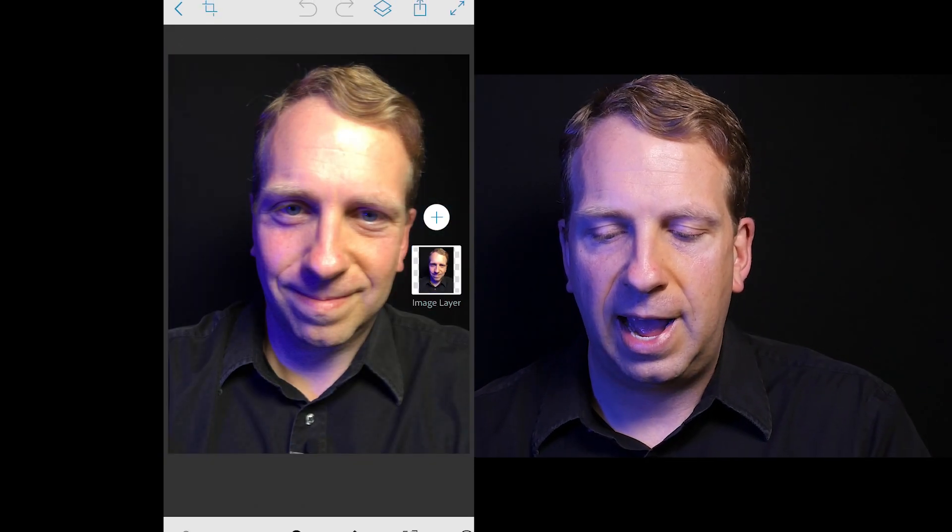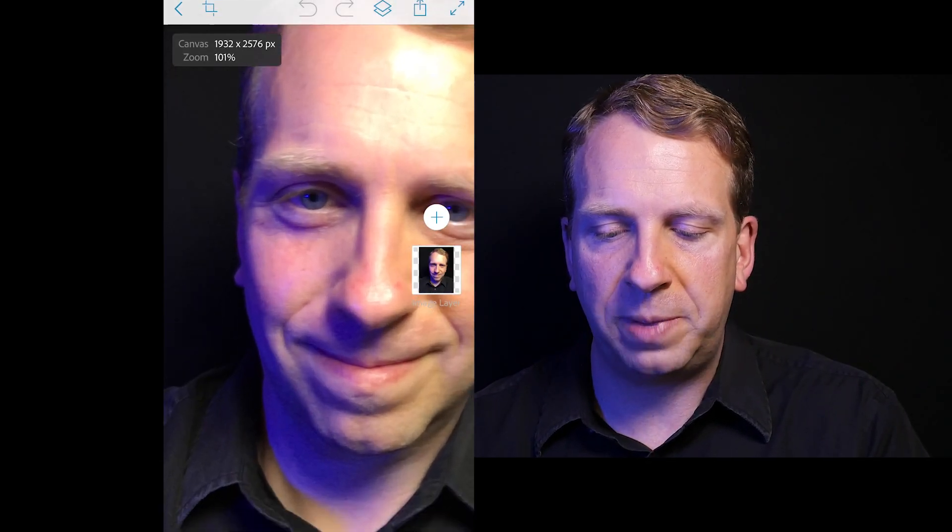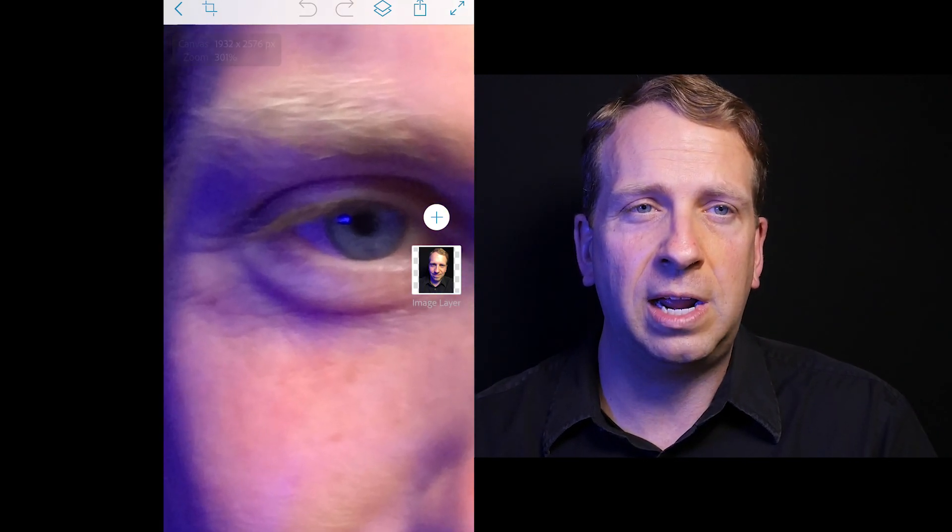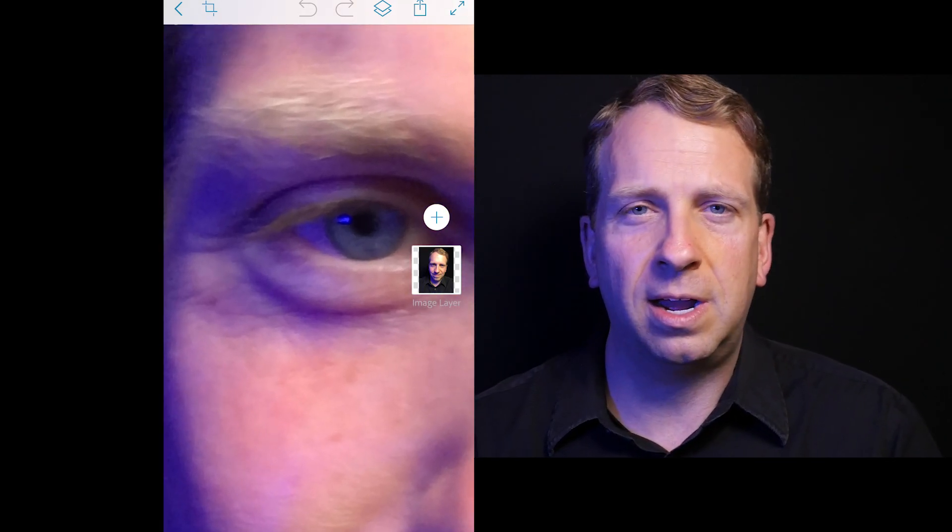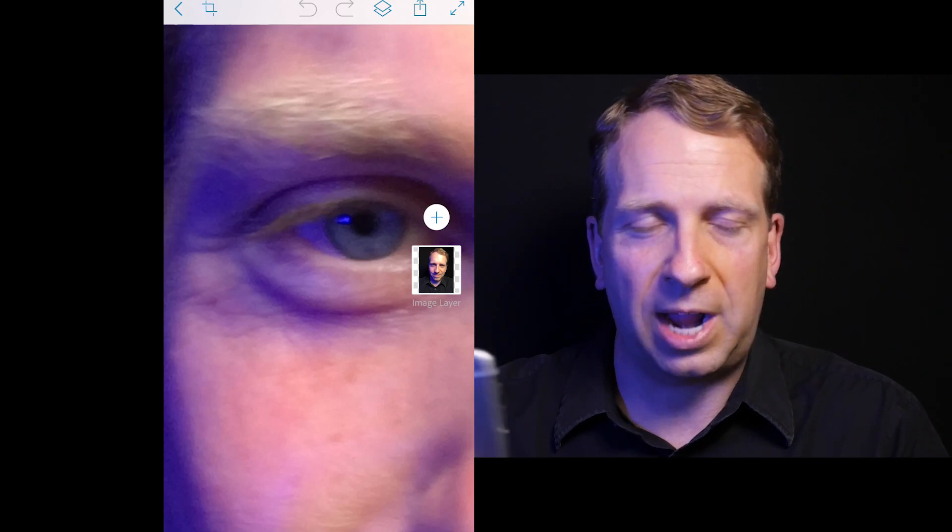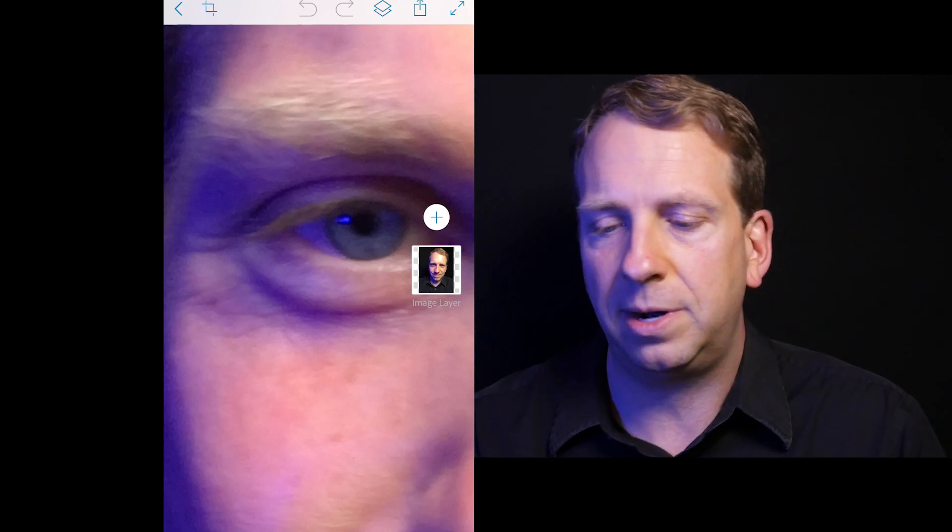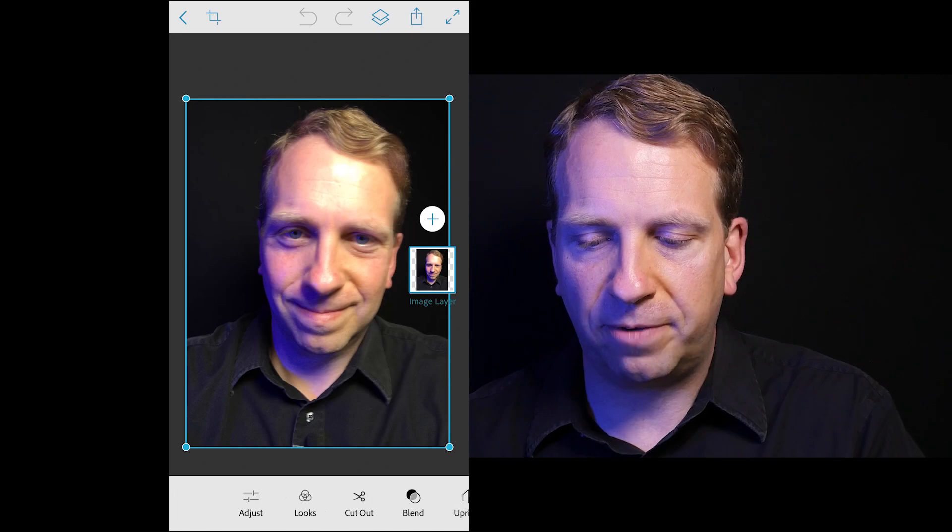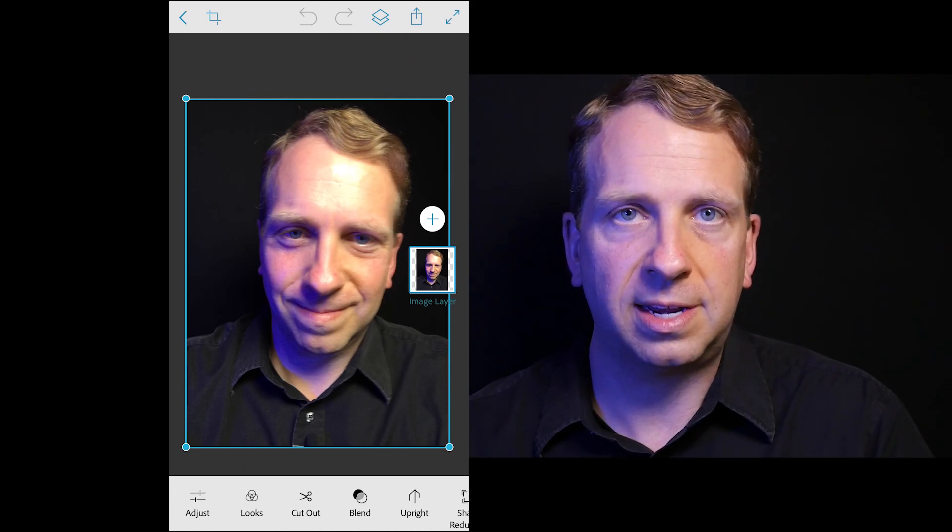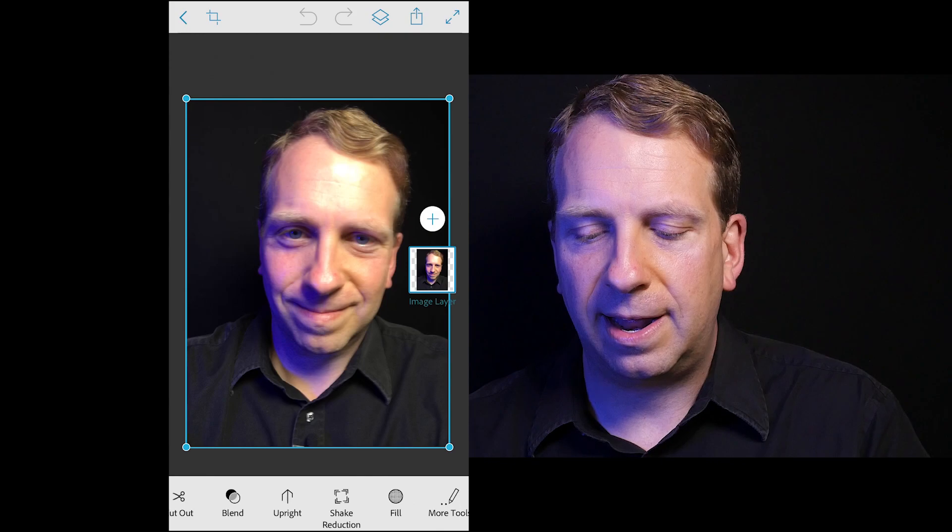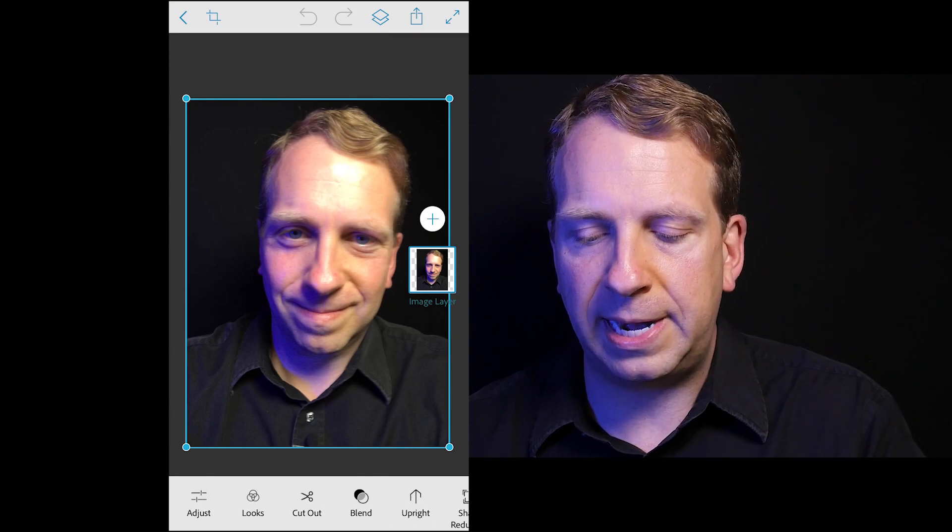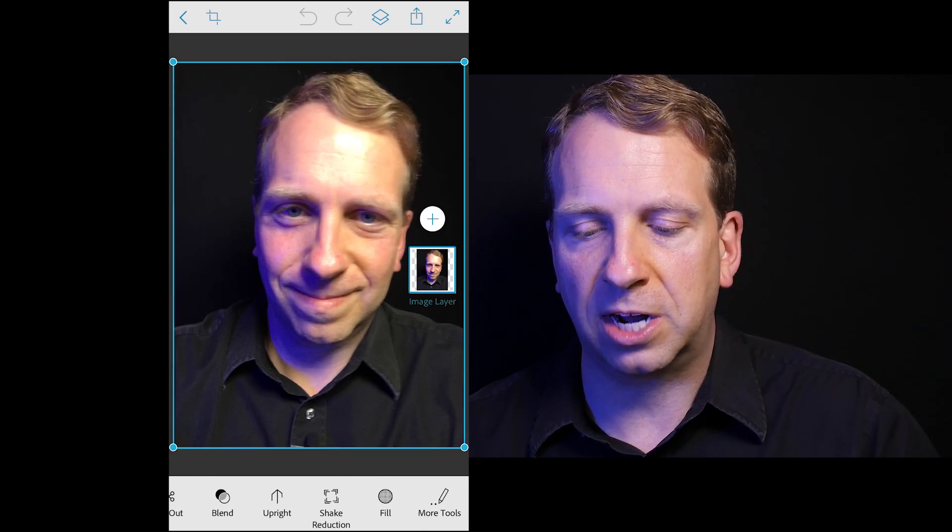Now, as you can see when I zoom in on this, this is a very blurry image. That's because as I was taking the image I was intentionally shaking the camera. Now down at bottom you'll find our tools. We looked at all these last time. After the blend and upright, we have shake reduction.